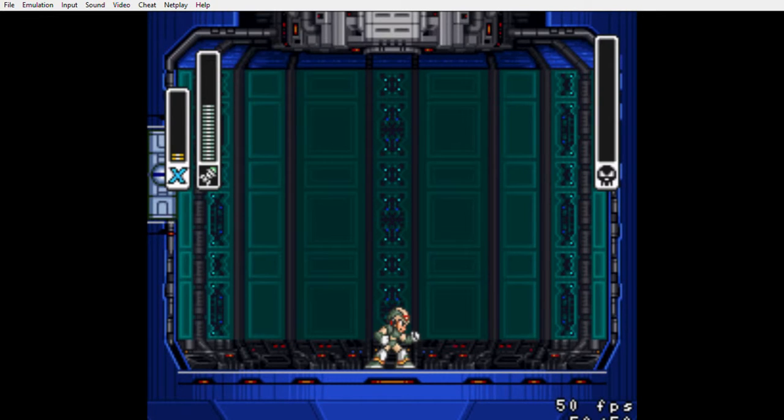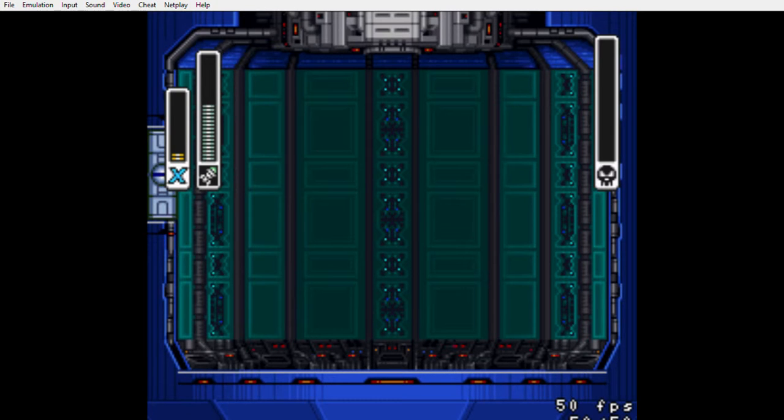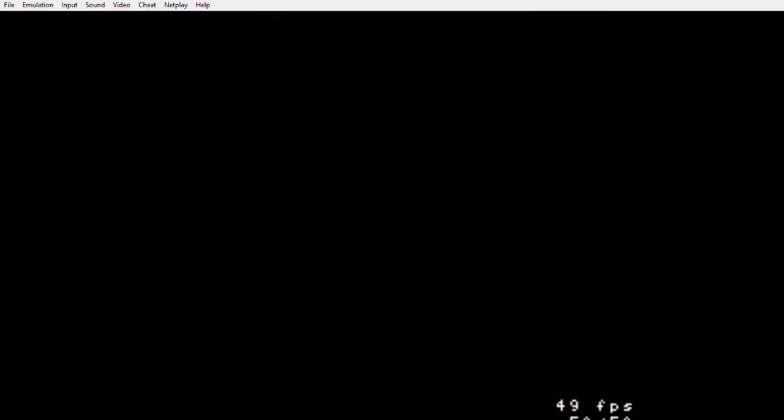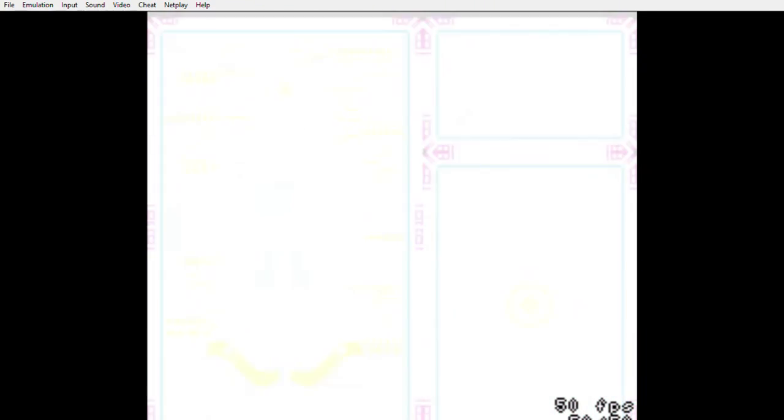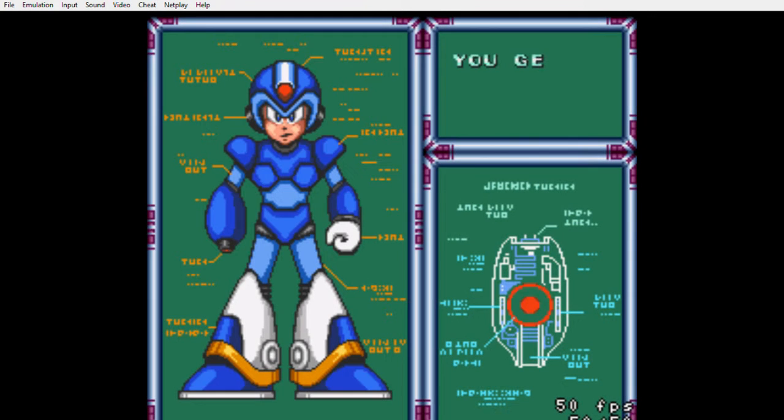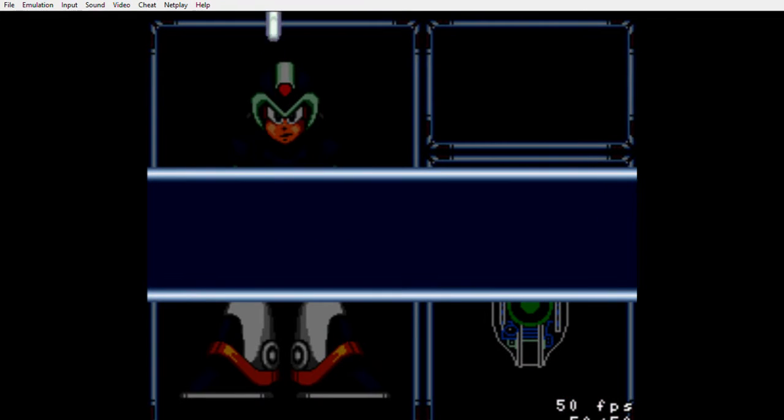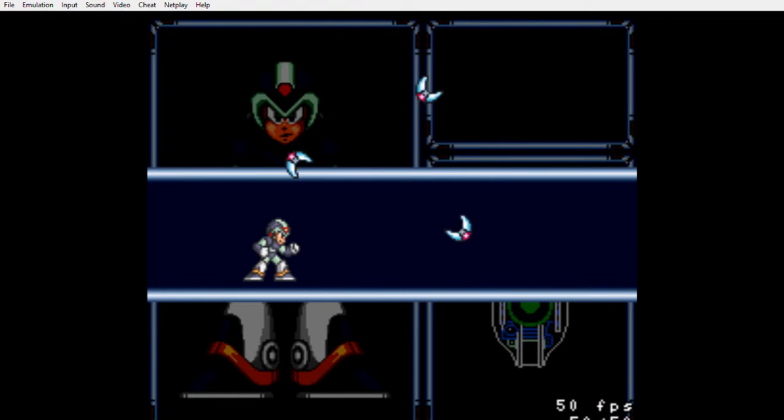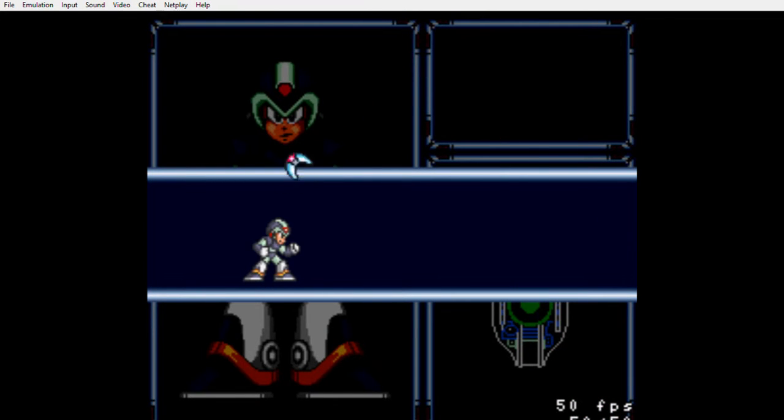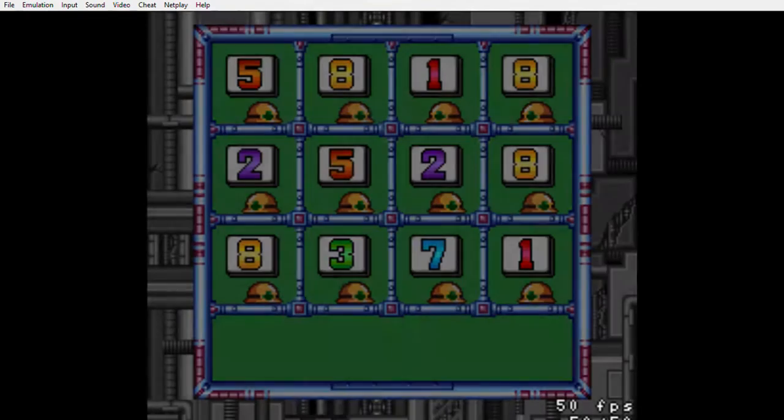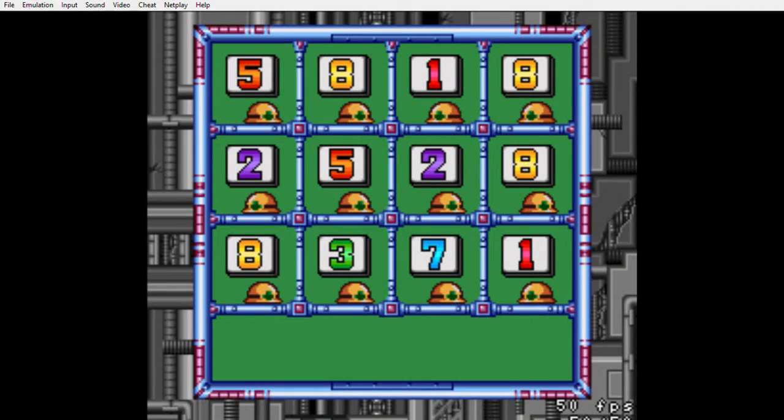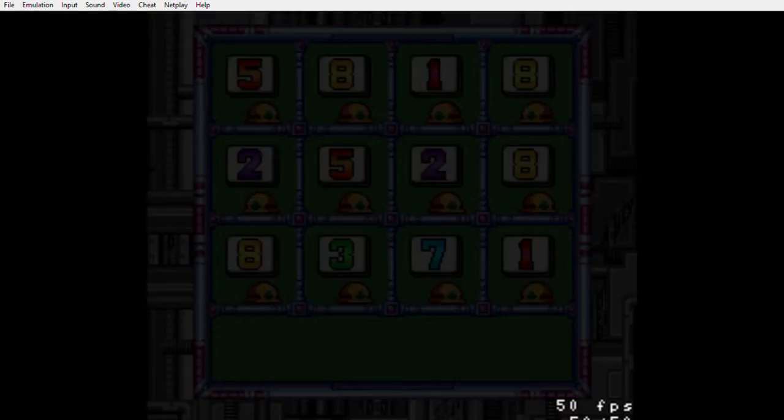That's why you need to beat Launch Octopus before you beat Boomer Kuwanger. Because I mean I've seen people beat Boomer Kuwanger with the arm cannon, the normal X-Buster, but it's hard to do. It really is. And that's the attack we get. We get boomerangs. And then there's the password.